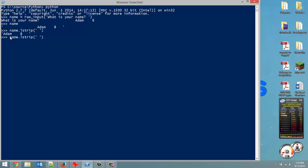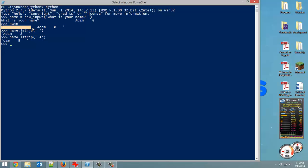But now, if I have this space, and then I put an A behind this space, it gets rid of the A. So why is that? Because Python knows that we want all the spaces from this side gone. And then remove the first A that it comes across. So that's what it does. It removes all the spaces, removes the first A.